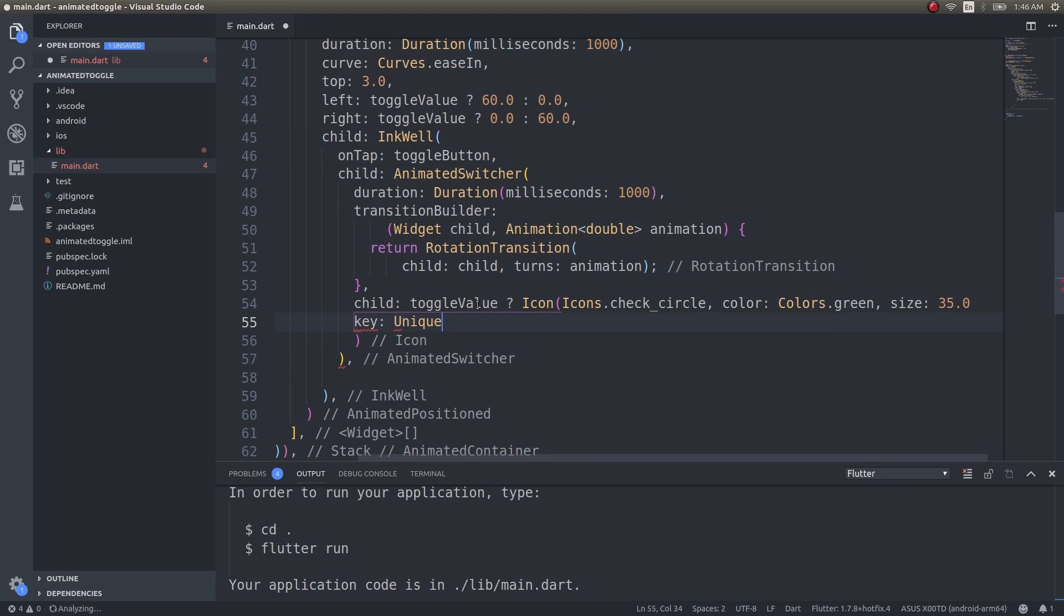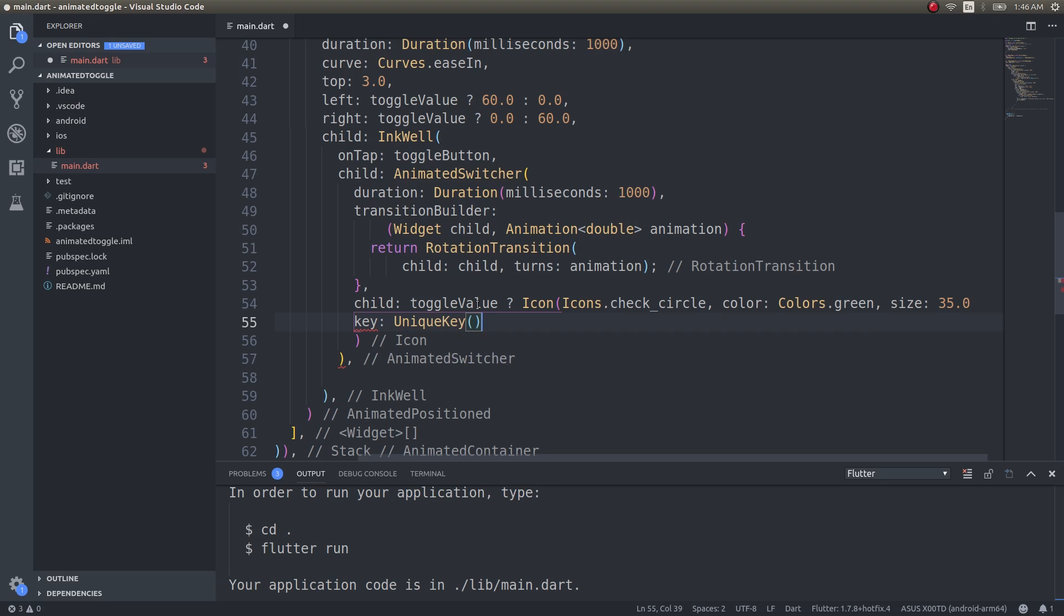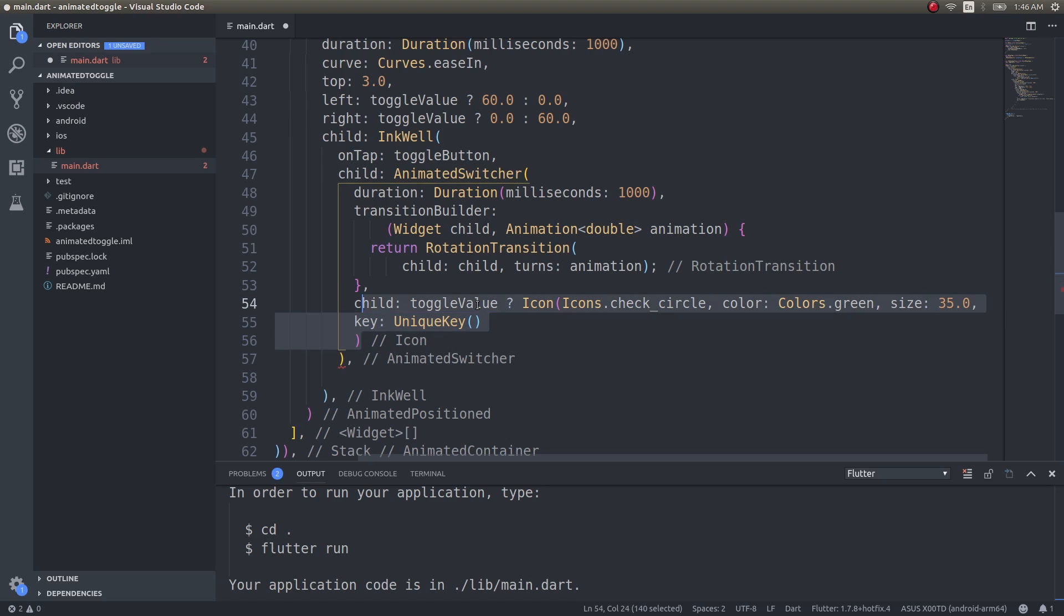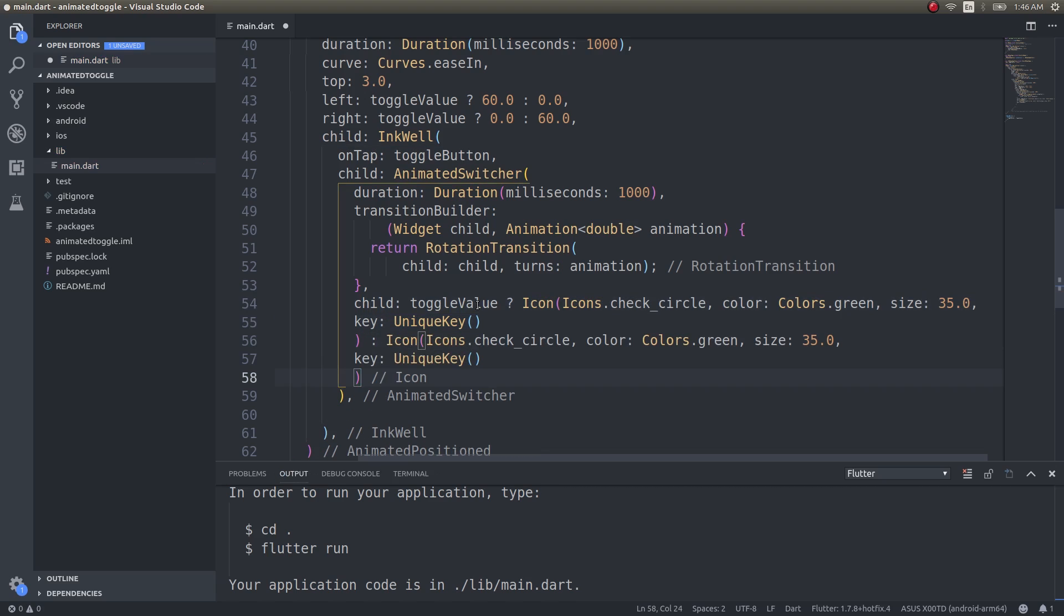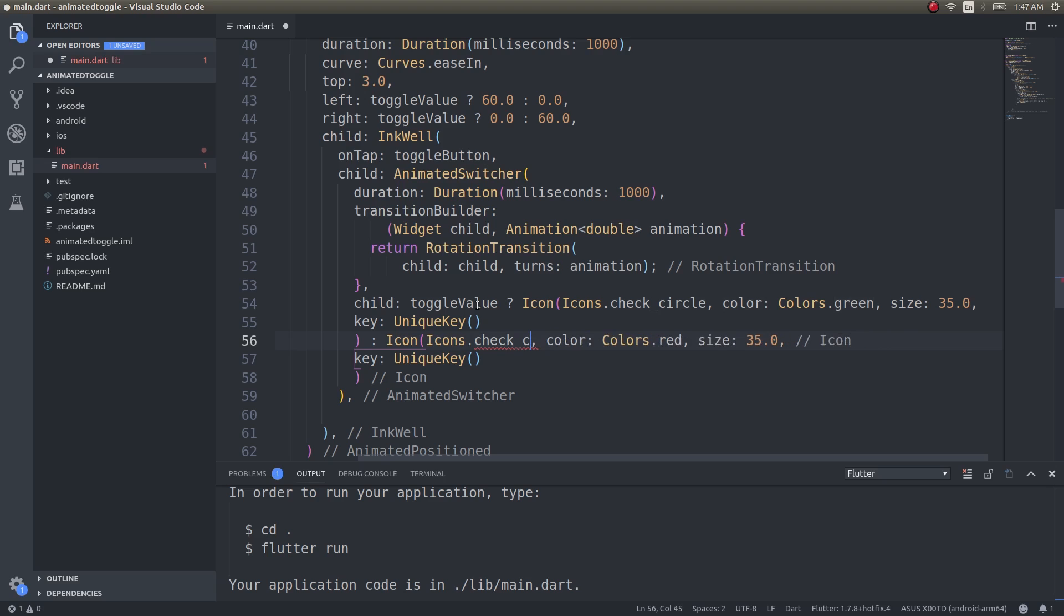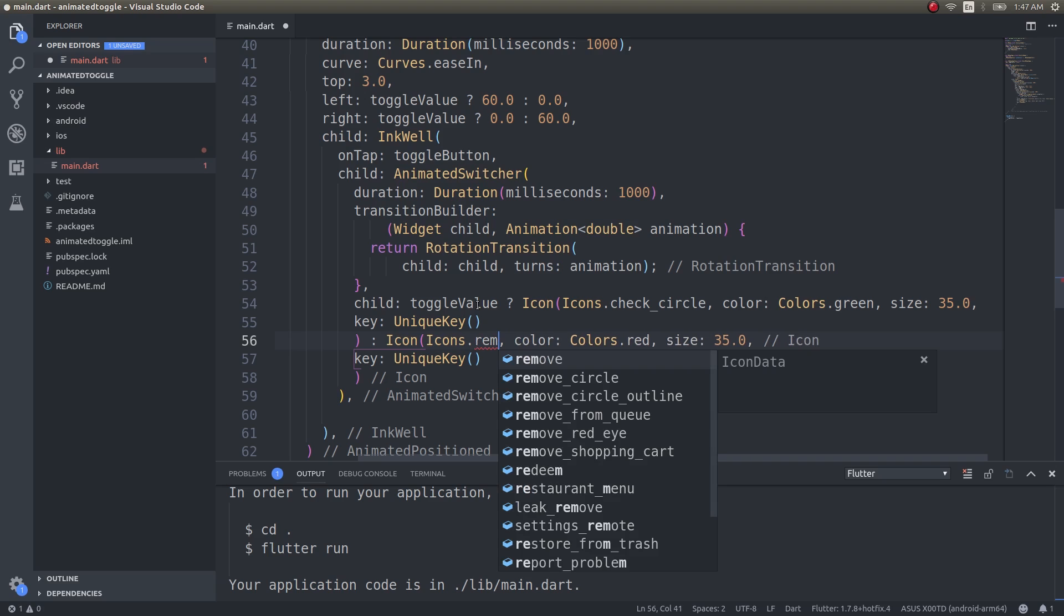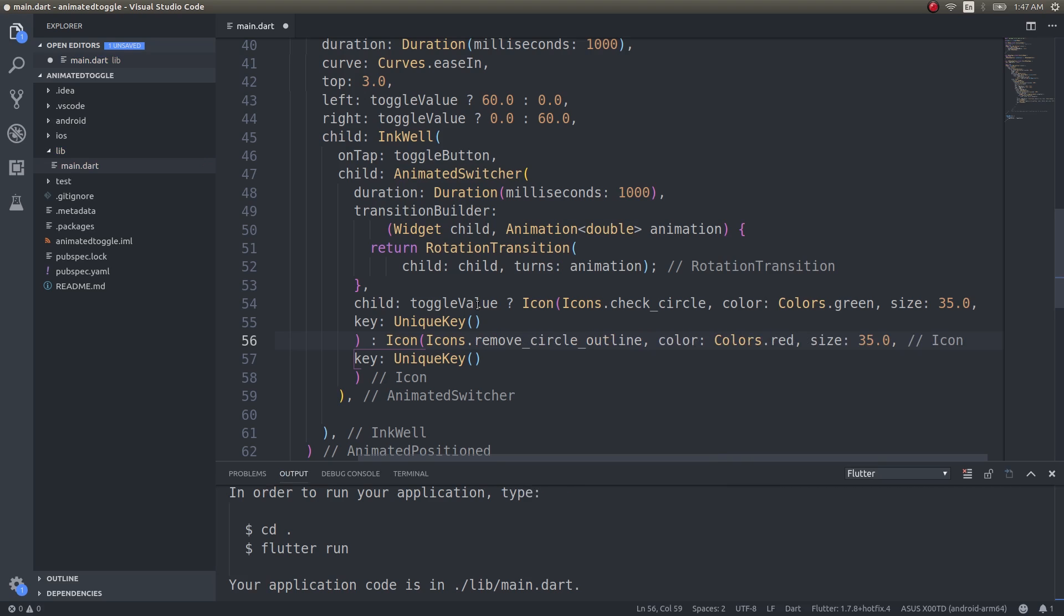Not only this, we need to give this icon a key as well, right? UniqueKey. Why? Because you are going to be using two instances of the same widget, right? We will be using another icon widget for the false scenario as well. The only difference is this will be color red and this will be Icons.removeCircleOutline.